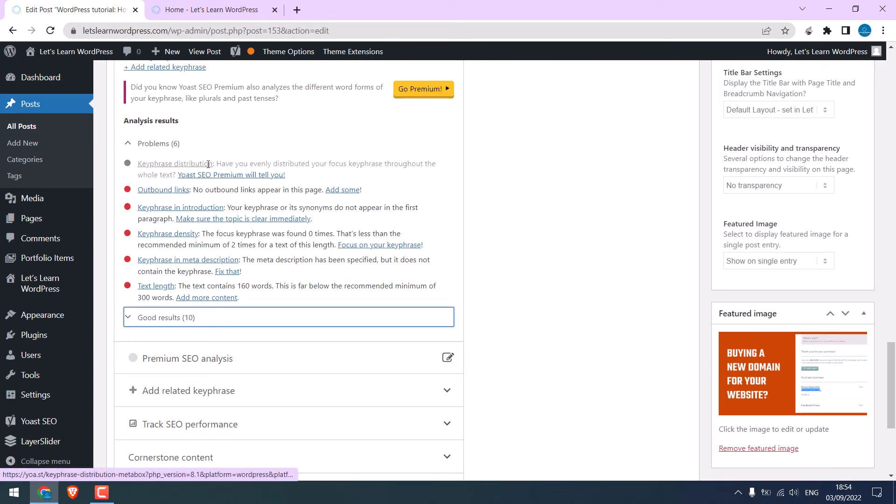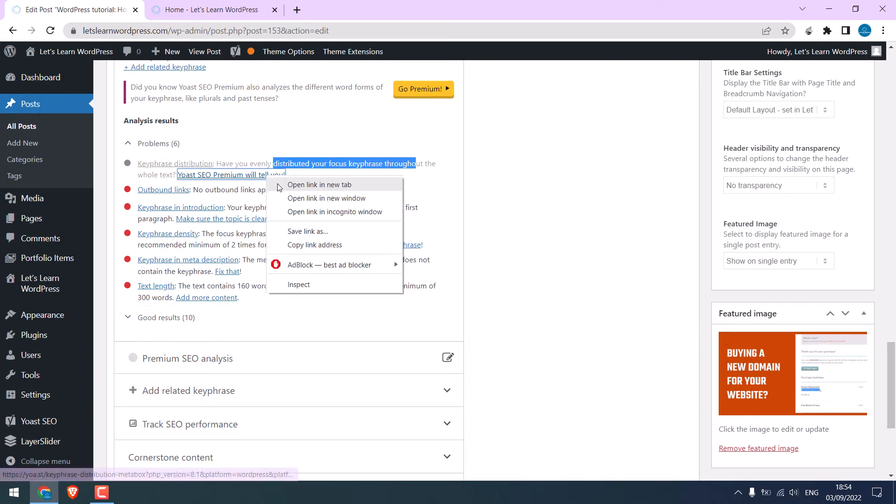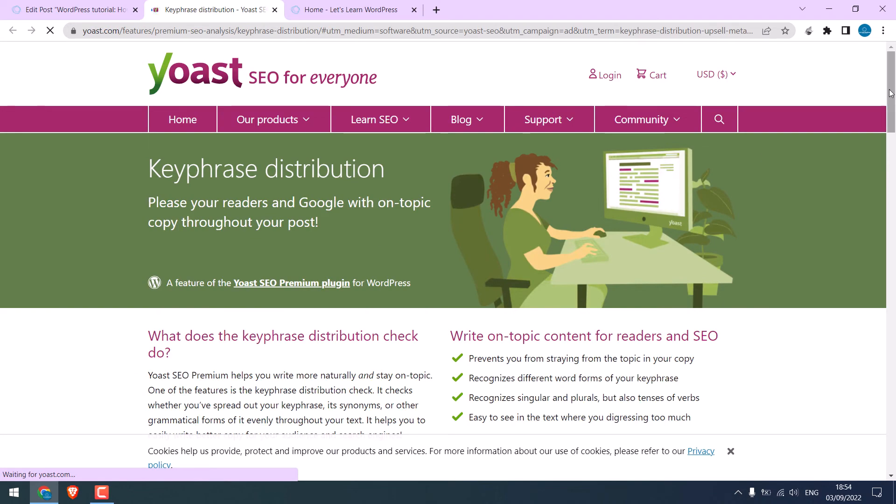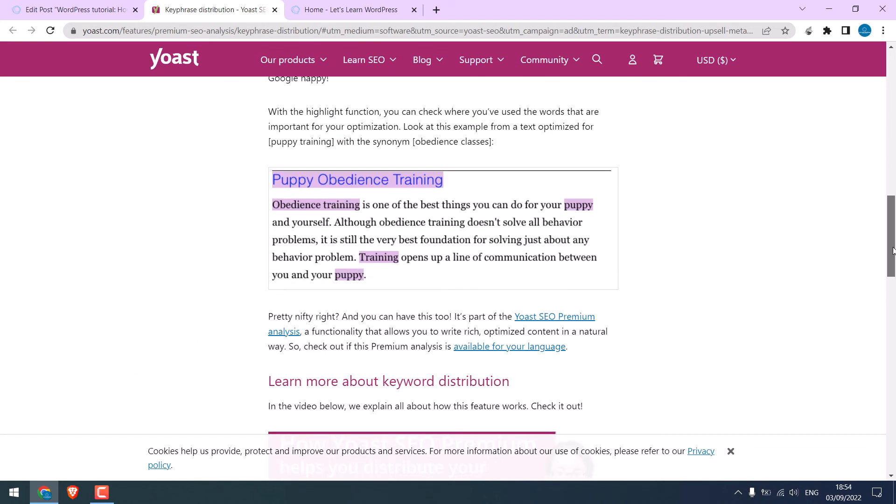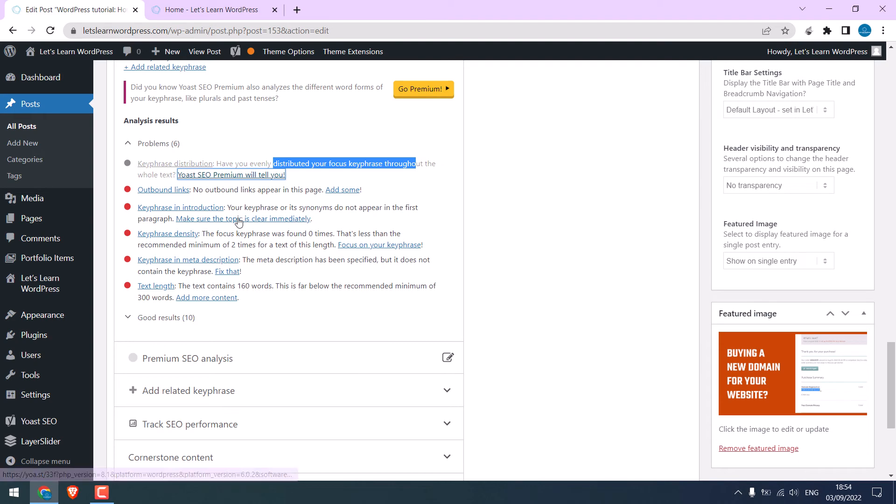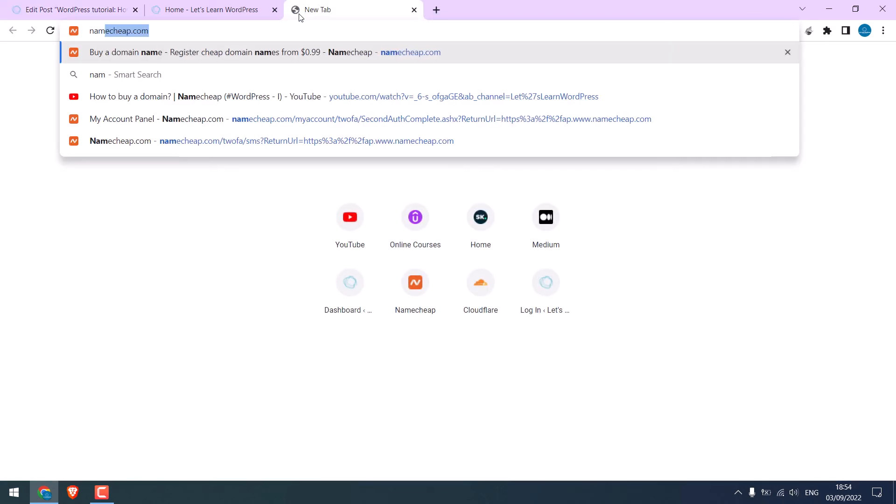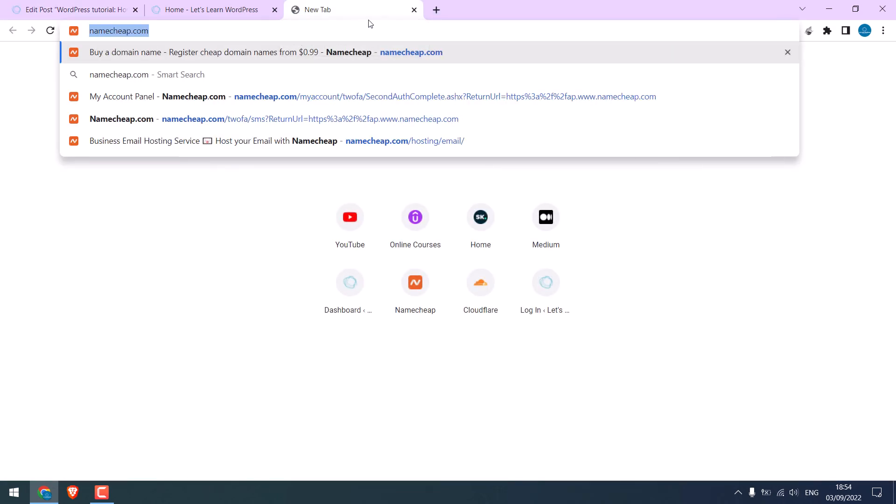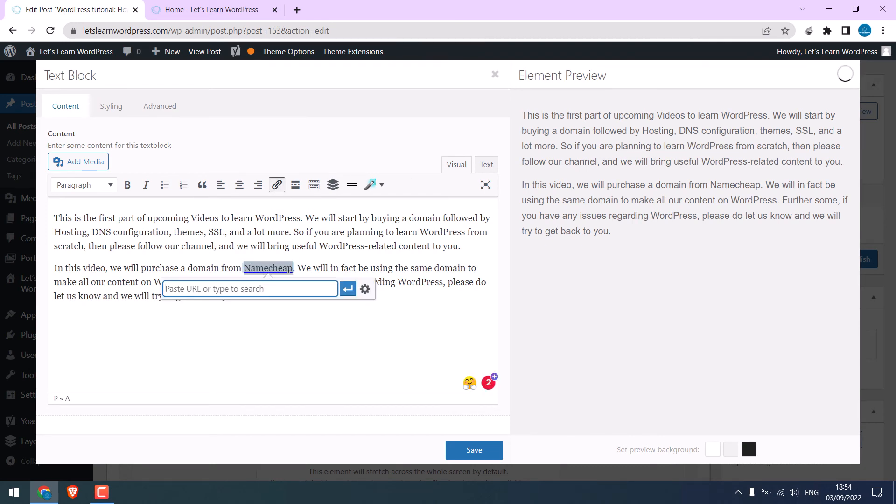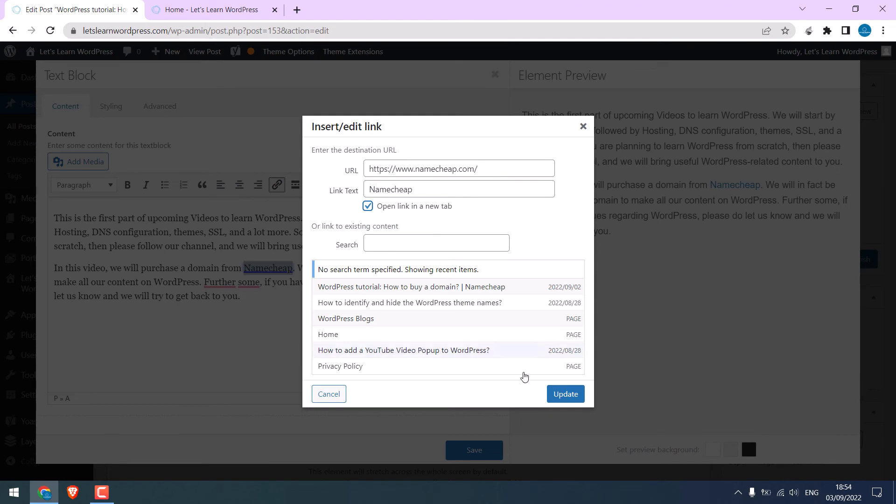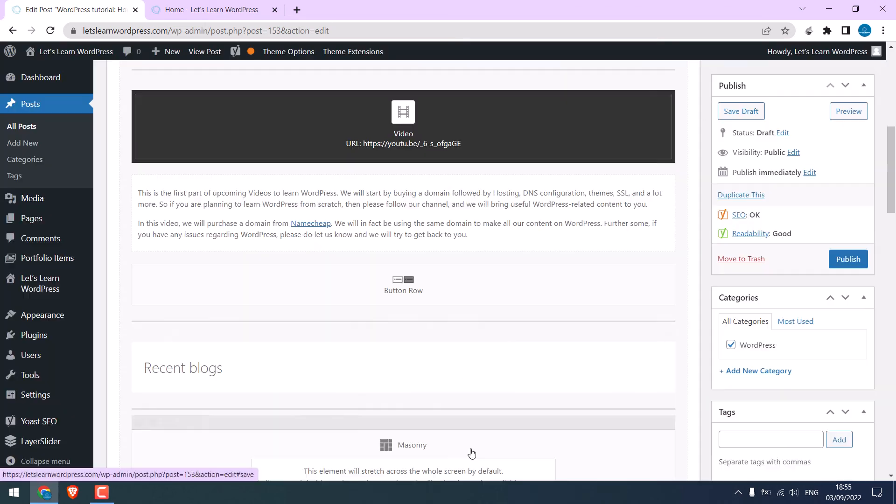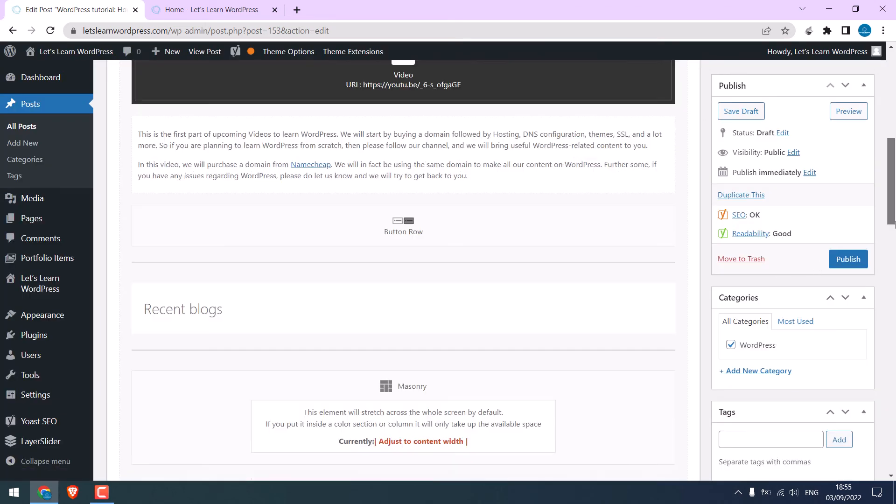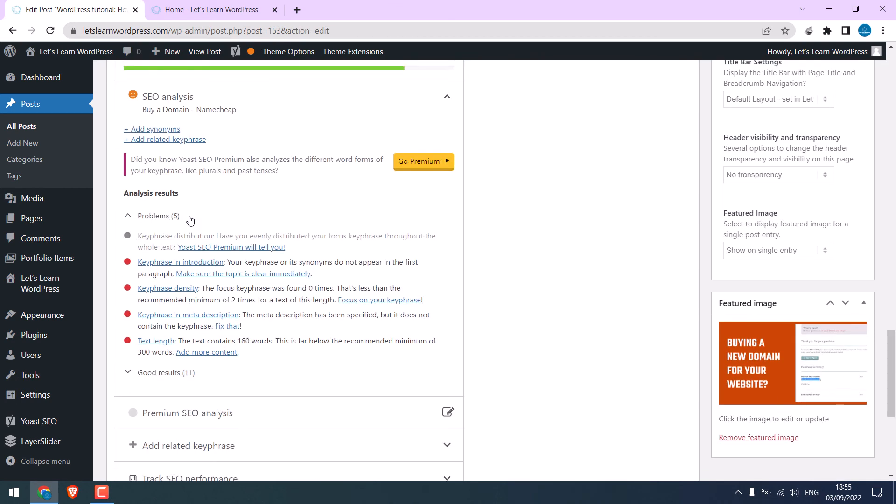This is a premium feature. How your present content. You can get more information here and learn how you can improve the content. For outbound links, add a link to another website. Let me quickly add an outbound link for Namecheap. I'll open this in a new tab and save. So, it's done.